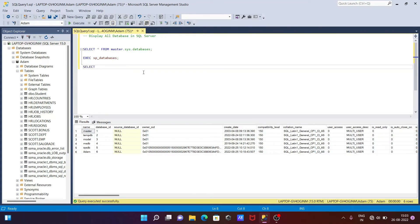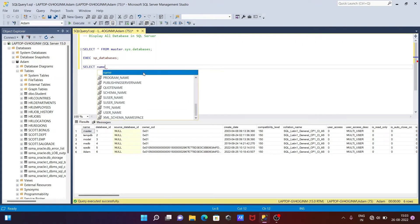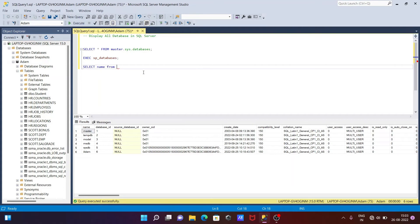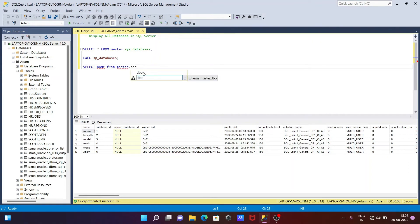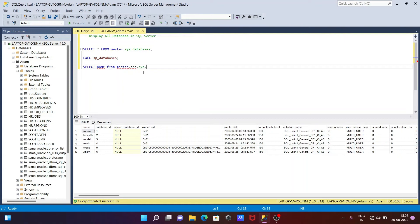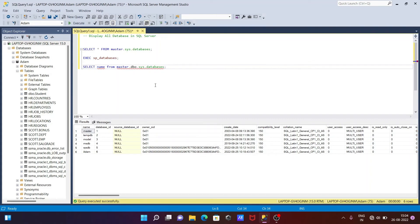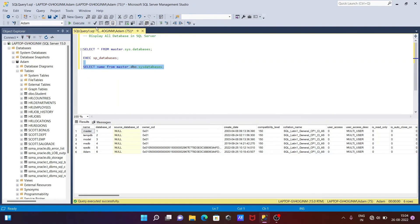Now I'm going to write a third query to display the list of databases. Using SELECT and name FROM, we need to use master. Press dot, then we need to give dbo schema, press dot, then write sys.databases. So this is the third query using master.dbo.sys.databases.